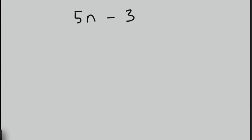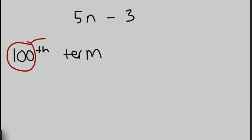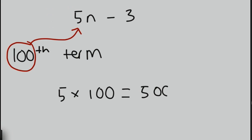So again, let's have a go at using this. The question we'd ask may be, what would be the 100th term in this sequence? So we're going to take our 100 here, and we're going to replace it with that n in the formula. So 5 times by 100, which is 500, and then we're going to subtract 3 away, which gives us 497. So the 100th term in this sequence would be equal to 497.